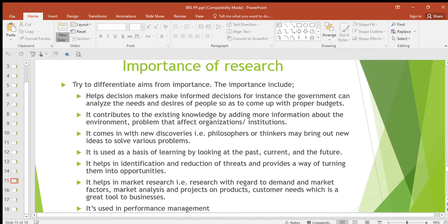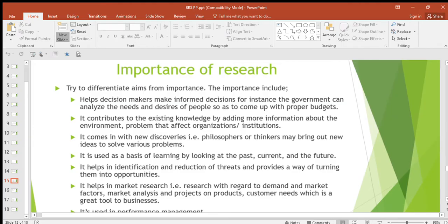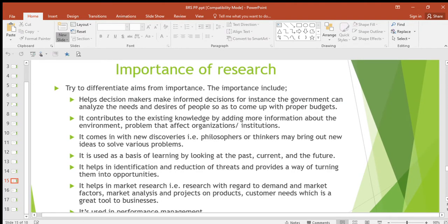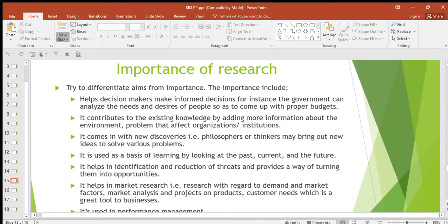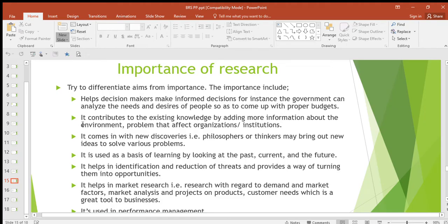Then we go to the importance of research — how is research important? They tell us to differentiate the aims from the importance: the aims of research are different from the importance of research. In our previous video we said that some of the aims of research are to discover and to interpret things. So in this video we are going to look at the importance of research.